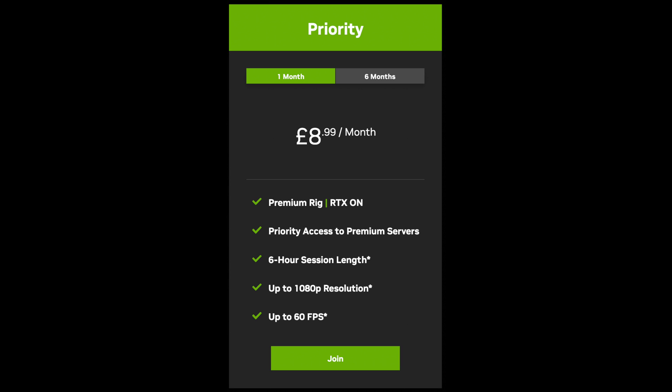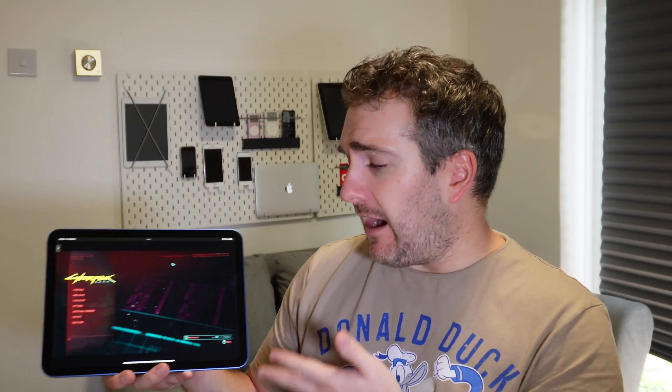The second tier is called the Priority Membership, available for £8.99 UK or $9.99 US per month. With this you can play games at 1080p and up to 60 frames per second, which is perfect for an iPad or an iPhone with a 60Hz refresh rate. You also get ray tracing and DLSS, which I'll talk about shortly.